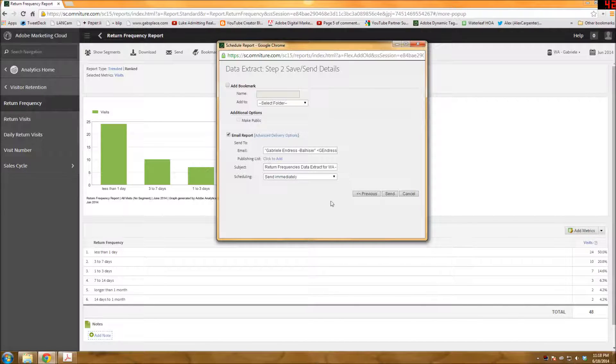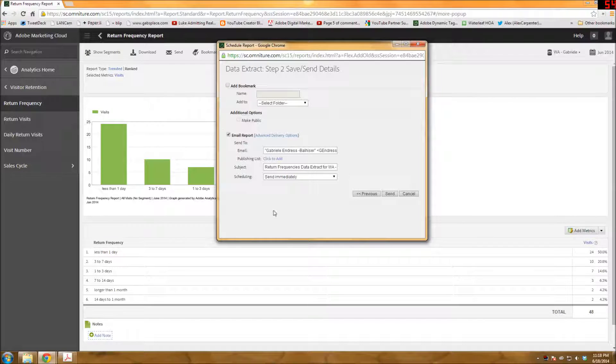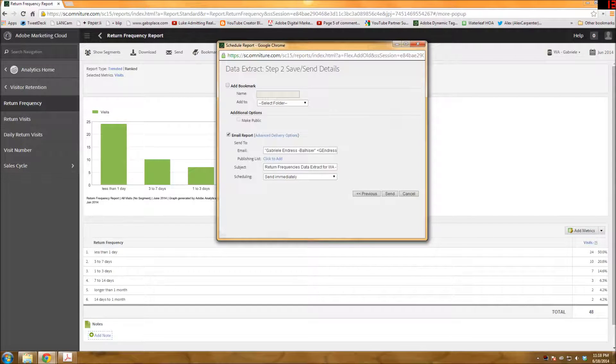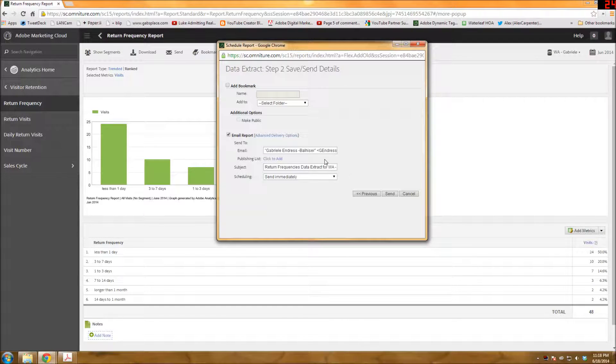So basically, generally you have to email it to yourself. And then you have, here's where you put your email addresses in. If you want to get it for yourself or if you want to send it out to someone else.